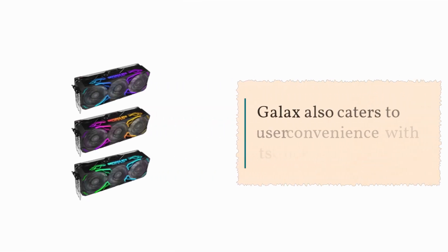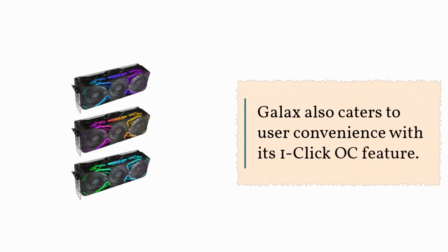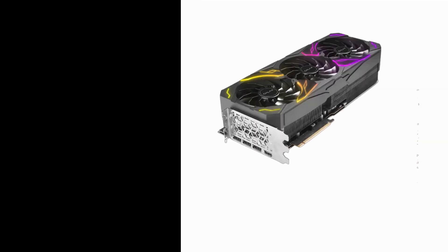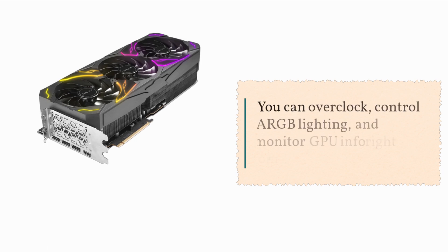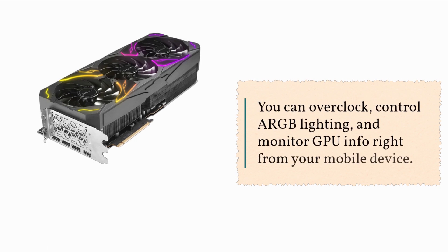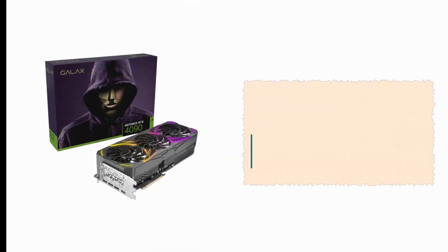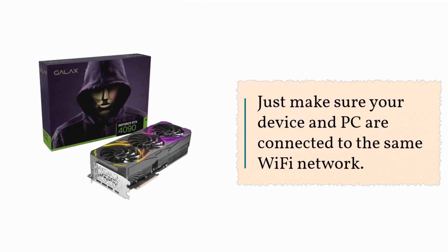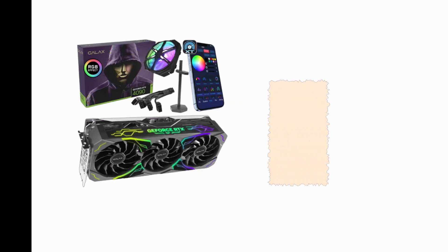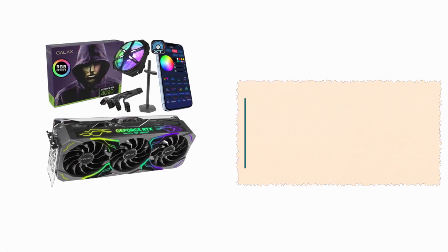GALAX also caters to user convenience with its one-click OC feature. You can overclock, control ARGB lighting, and monitor GPU info right from your mobile device. Just make sure your device and PC are connected to the same Wi-Fi network.